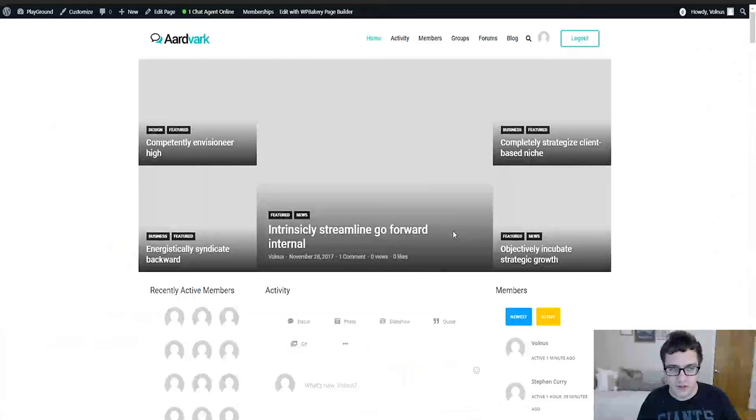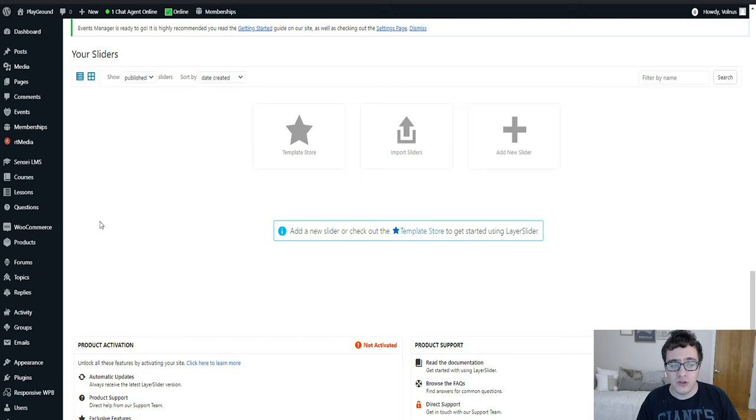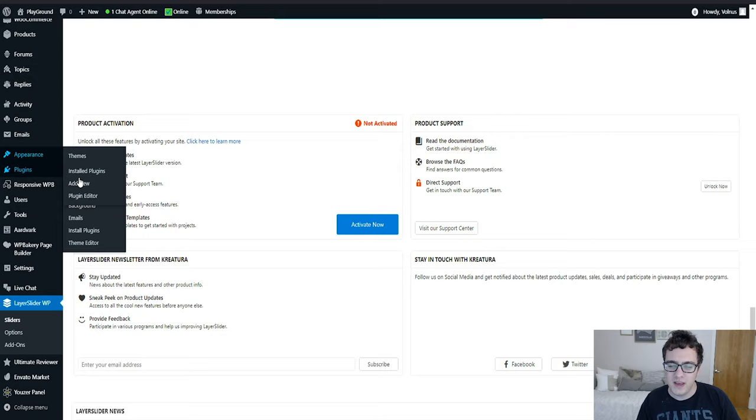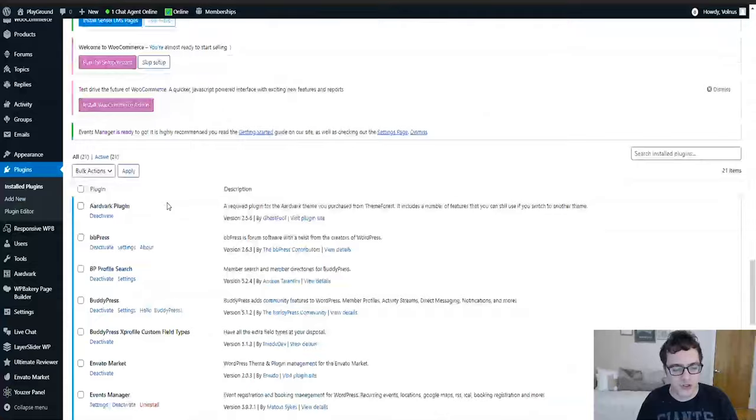Since we've determined that we're not using Layer Slider and I don't really imagine me wanting to use a slider in this demo site, it's best to go ahead and disable that functionality. So you just go into your plugins and then you deactivate Layer Slider.